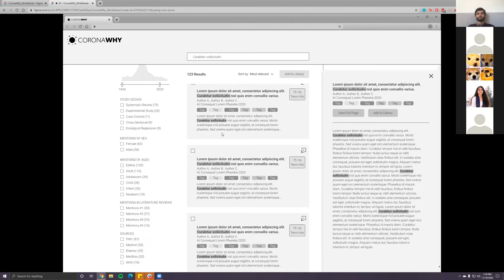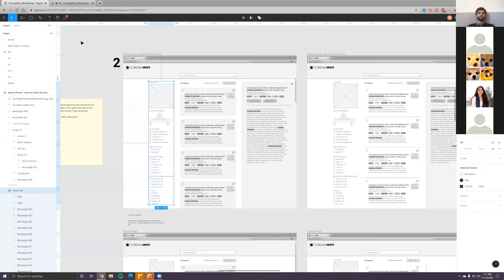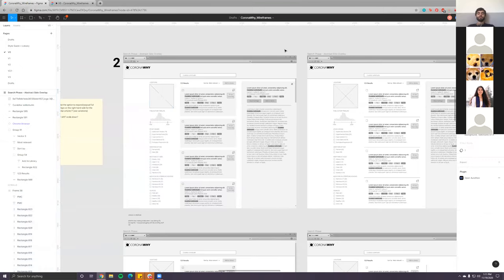Before I move on to Carmen, I want to show the repository, the library, and the full page. Does anyone have any questions about how this looks right now?